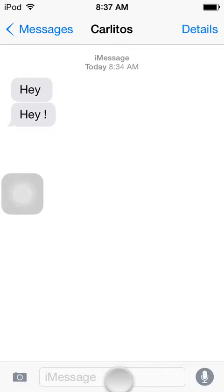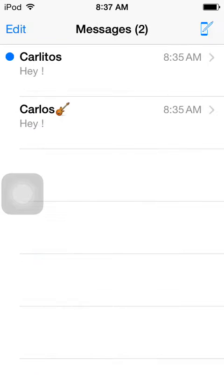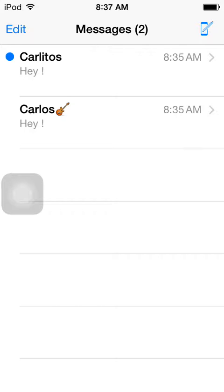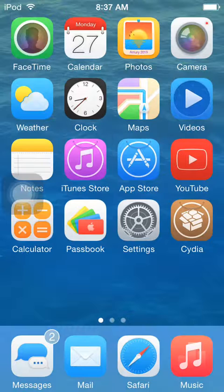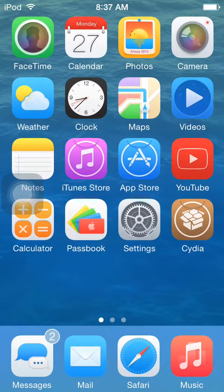As you guys can see, it's just messages, and if I type something, I'm pretty sure it's not going to send the read message. As you guys can see, if you just want to basically read someone's message without them knowing, this is when this tweak comes in.